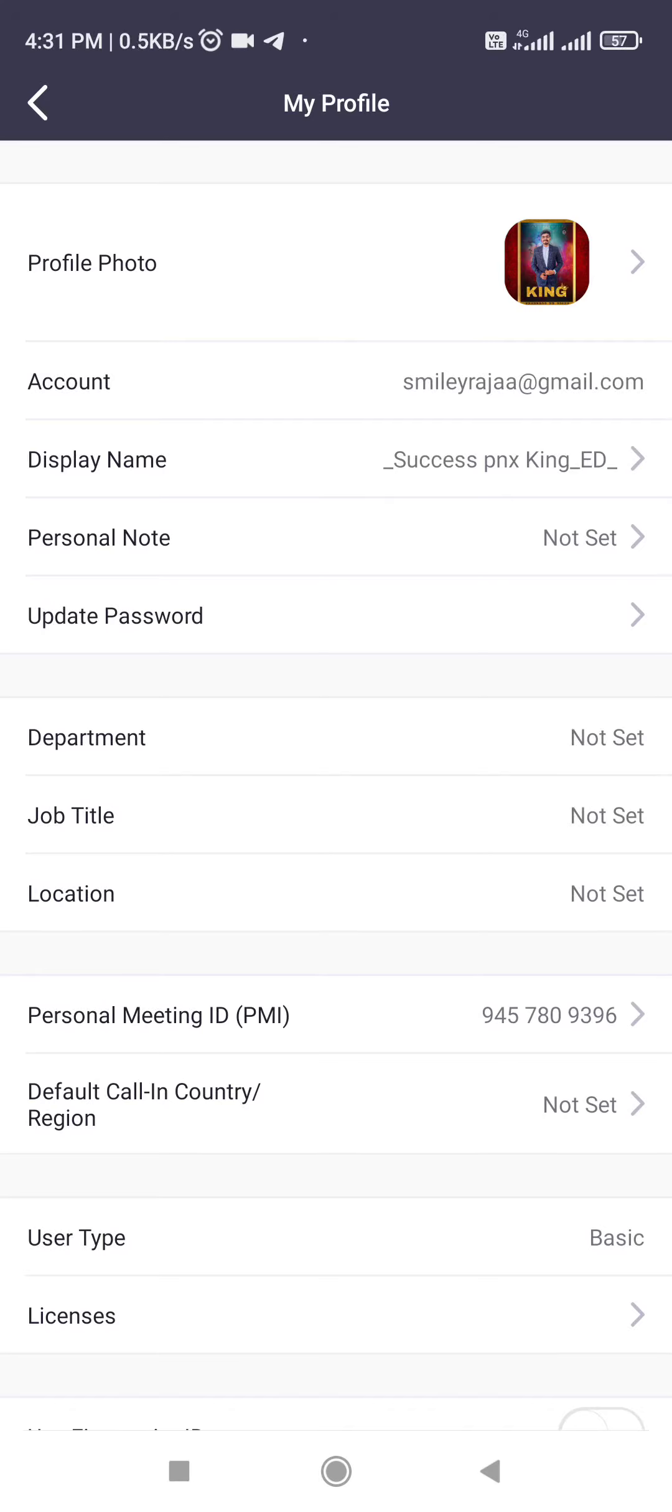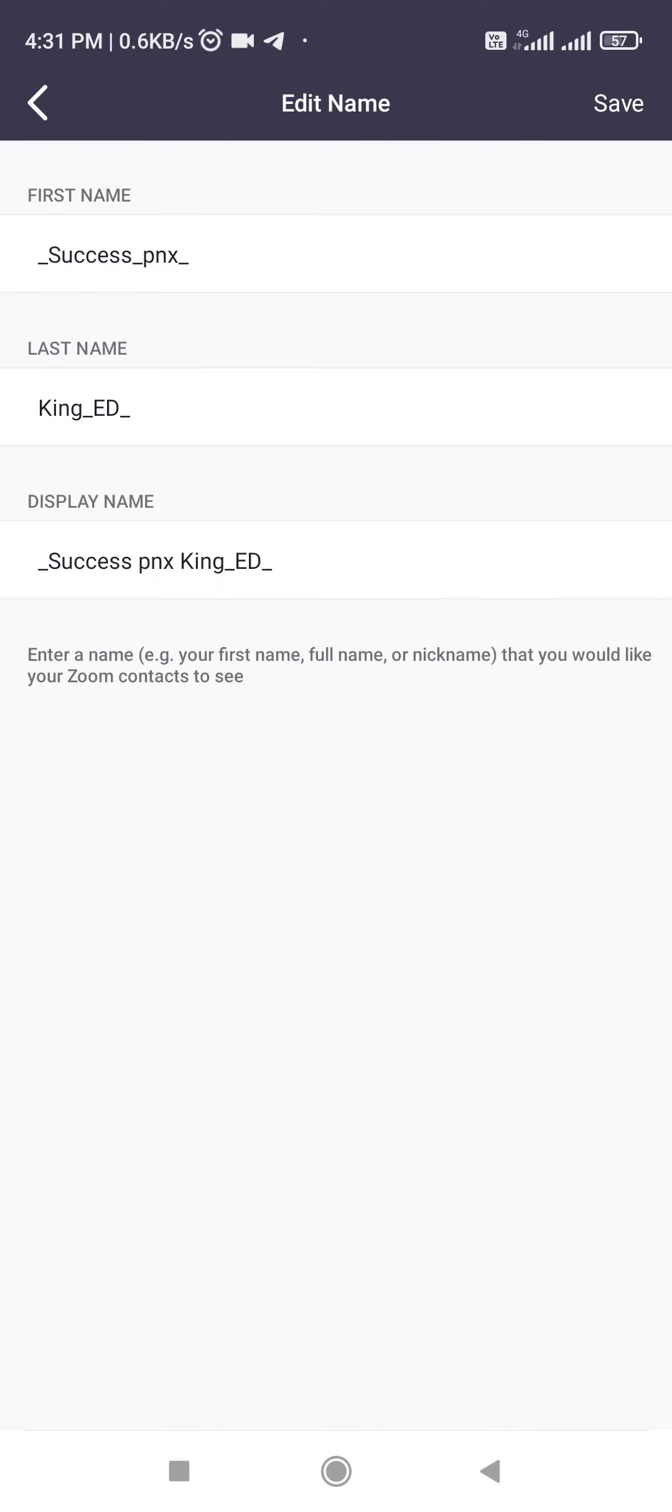You can use the profile photo or team logo. Then the display name will be changed. It's open.